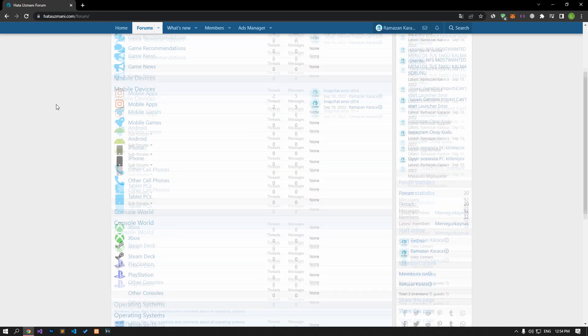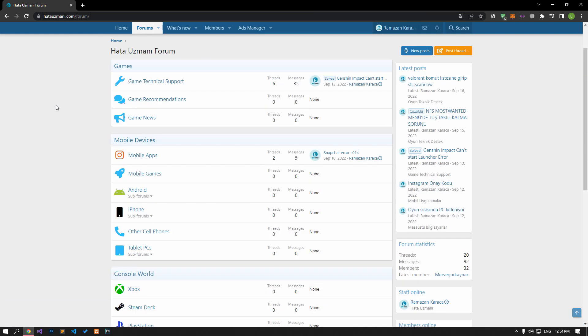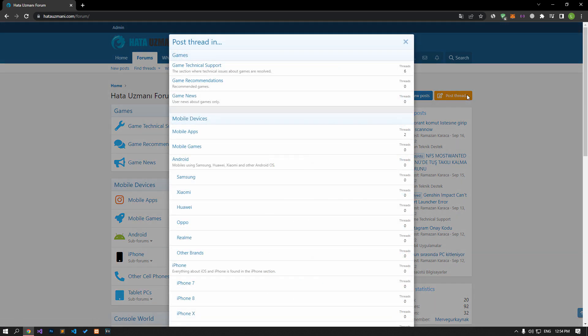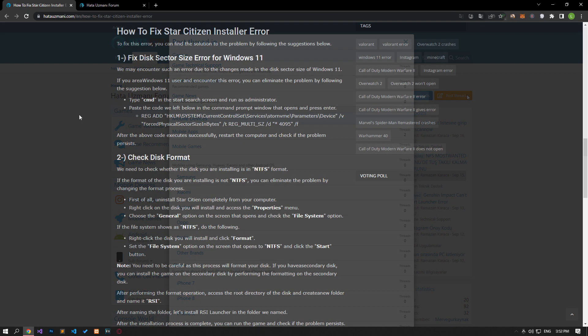Before we show you solutions, we will briefly talk about the forum. You can forward various errors you encounter to the community on the forum portal we have opened. If your problem continues or if you encounter a different problem, you can get a quick response by sharing it on the forum portal. We care about your questions and suggestions.